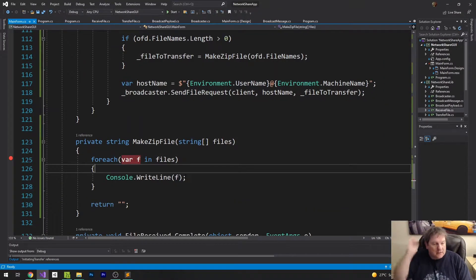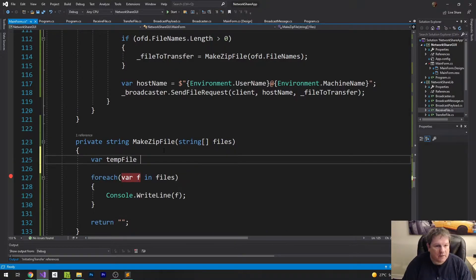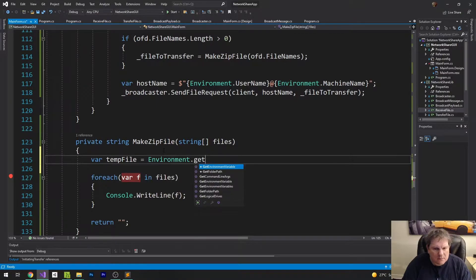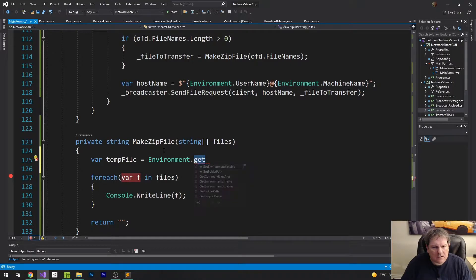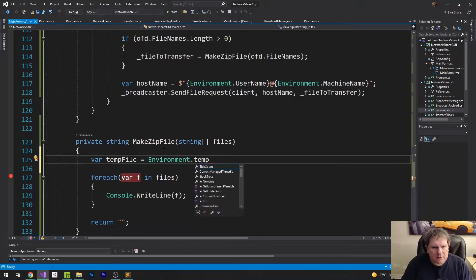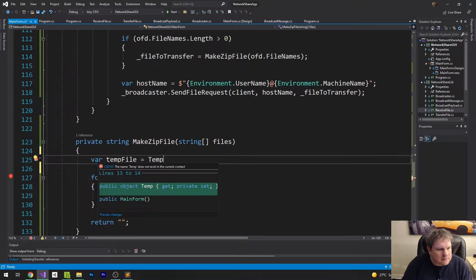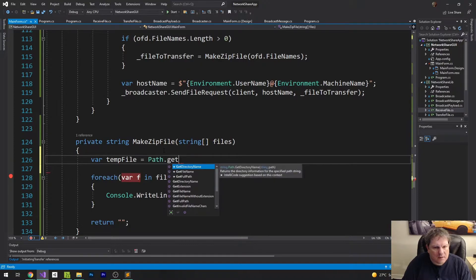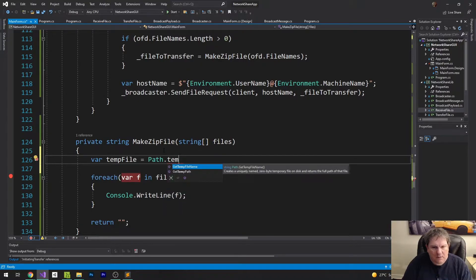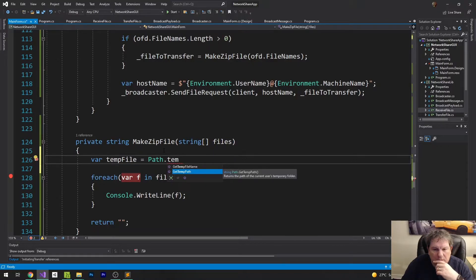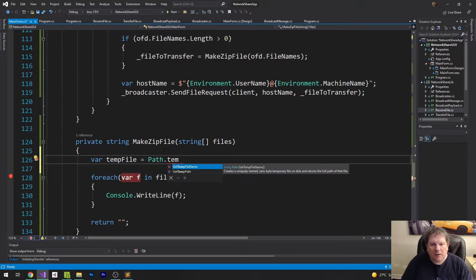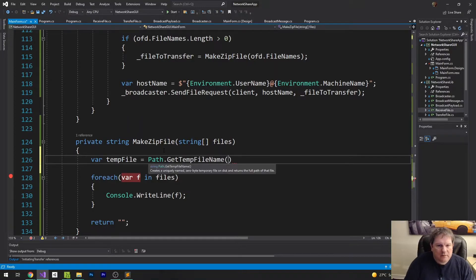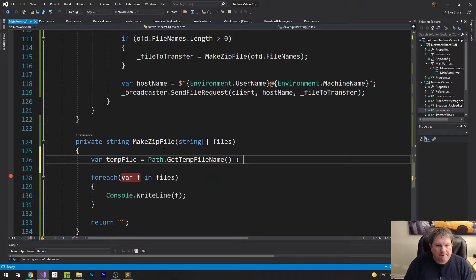What I want to do now is I want to create a zip file. I want to have var tempFile equals path.GetTempFileName(). It's going to be a 0-byte temp file on disk and it returns the full path of that file. Then we append plus .zip, so it's going to end in .zip, which is fine.